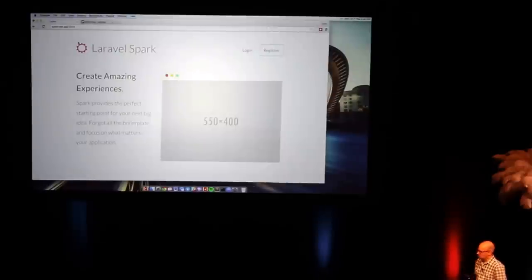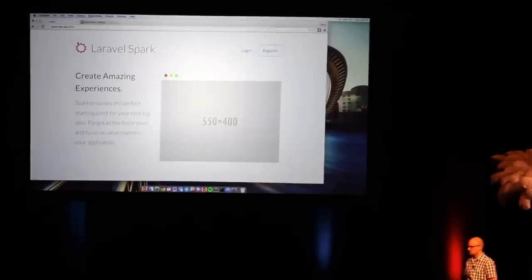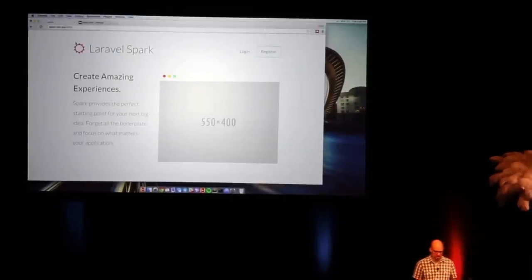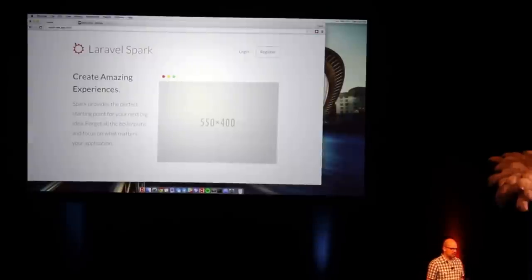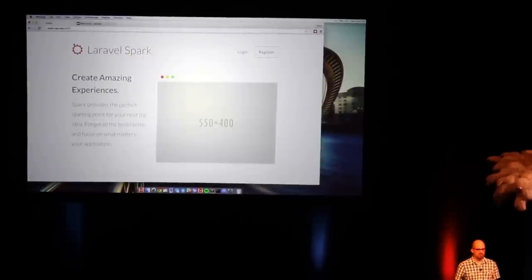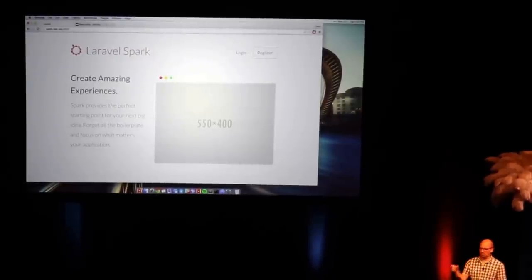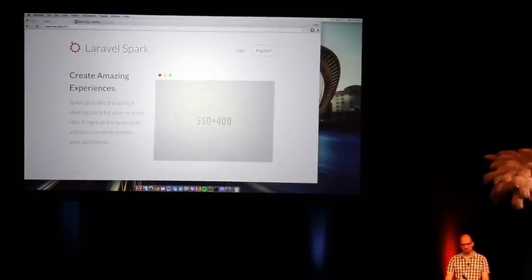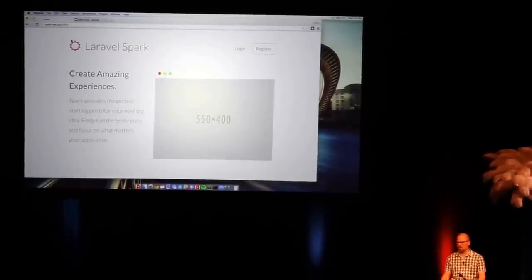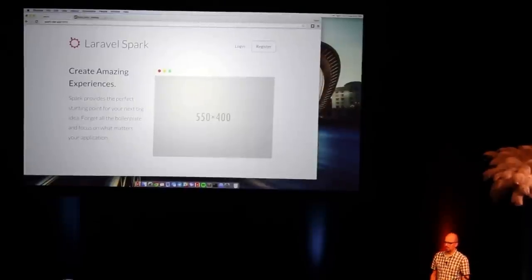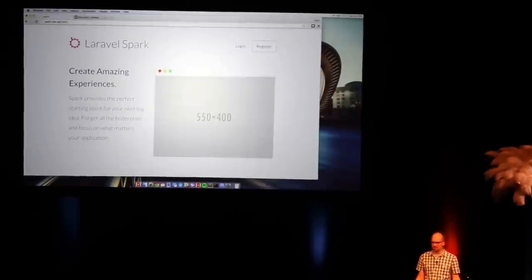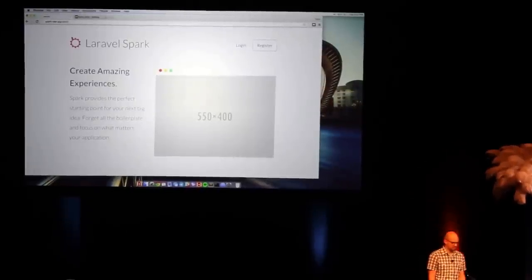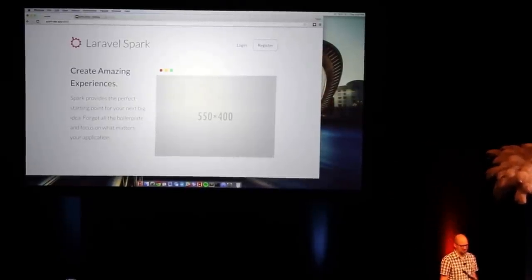We've got a little checklist here so I don't forget anything I want to show you. When you first install Spark, it actually does give you a splash page, so this is kind of the homepage you would see. You can export all these views into your resources views vendor directory, so you can customize this, you can rip this out entirely to customize it for your business.